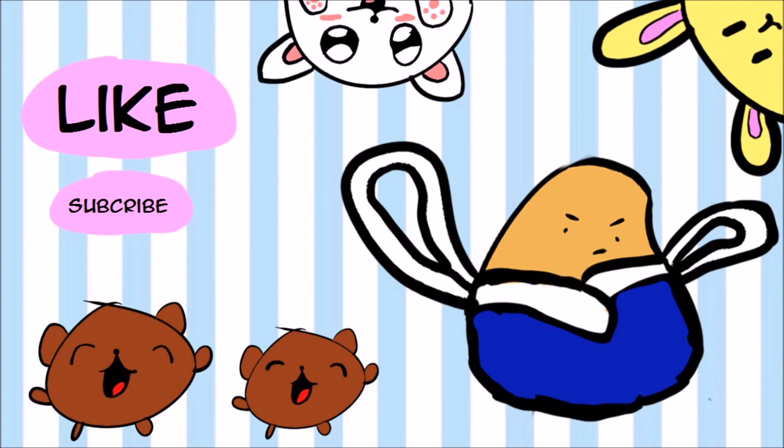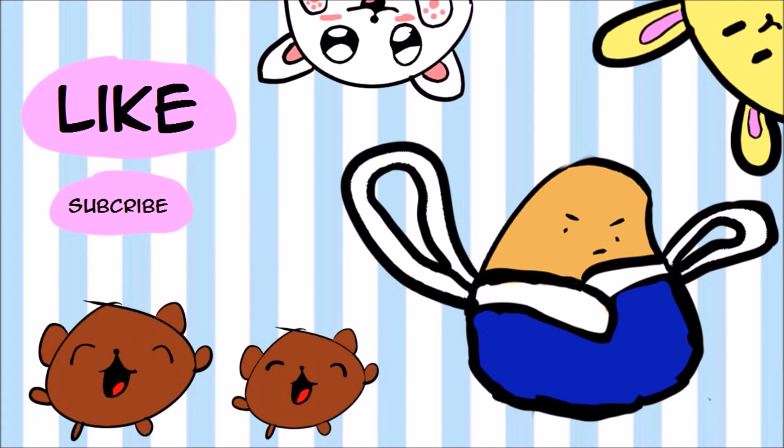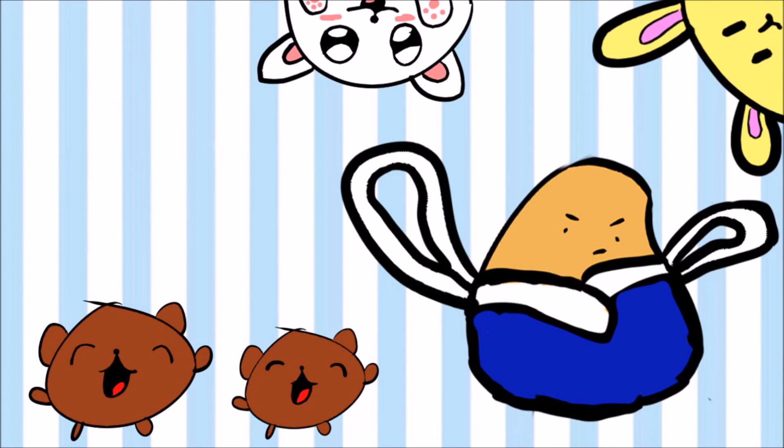Subscribe and leave a like. Thanks for watching. Bye.